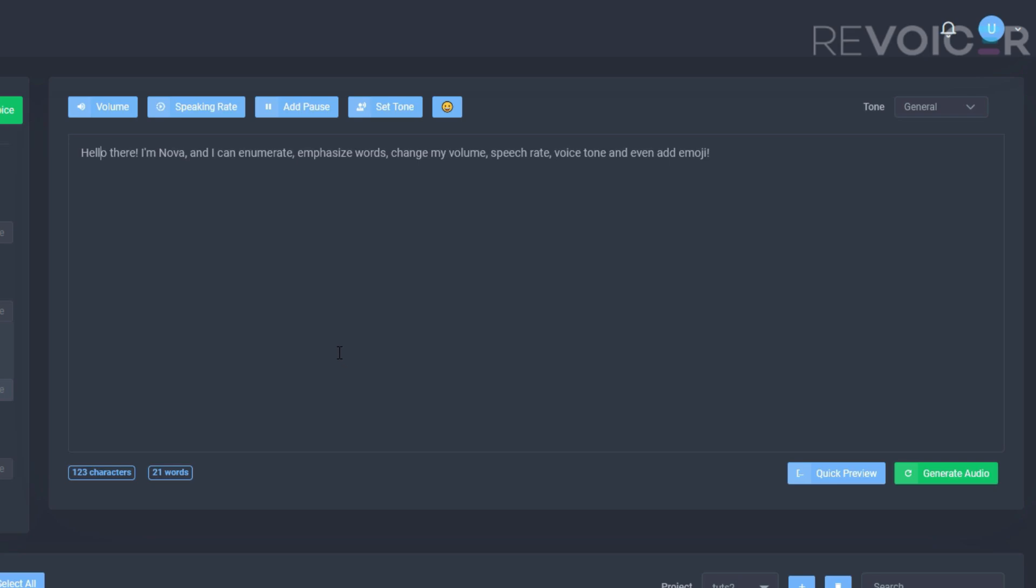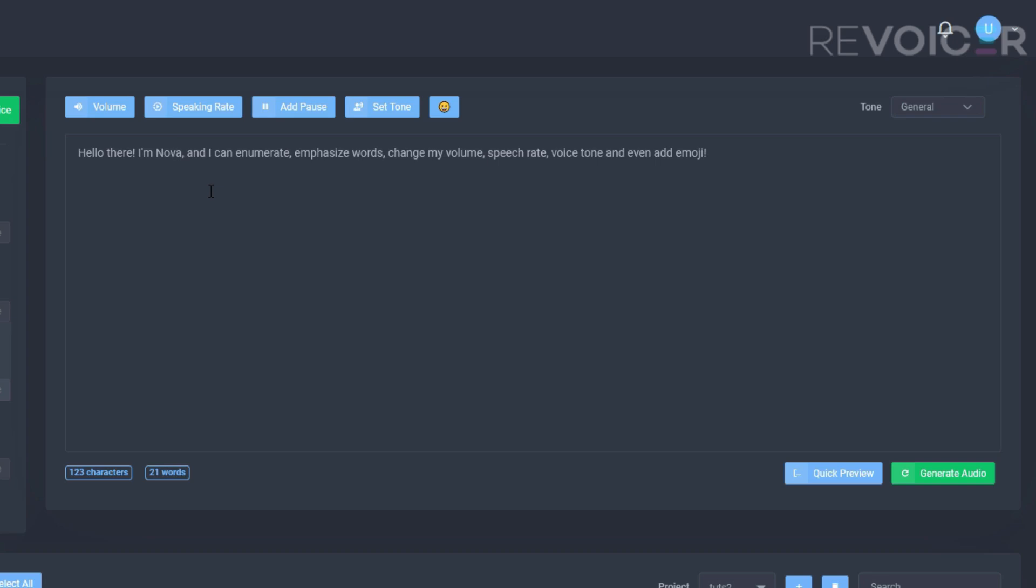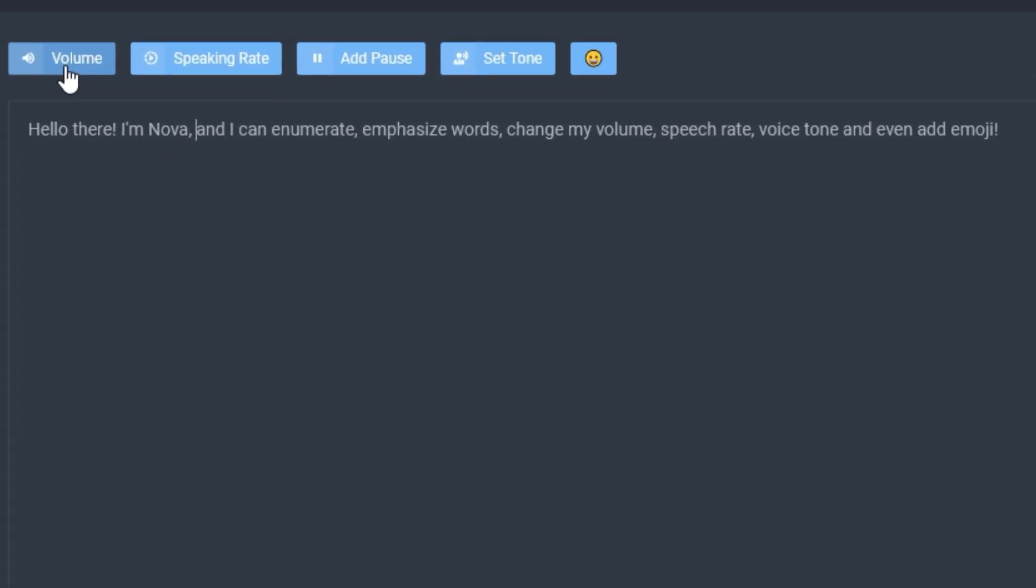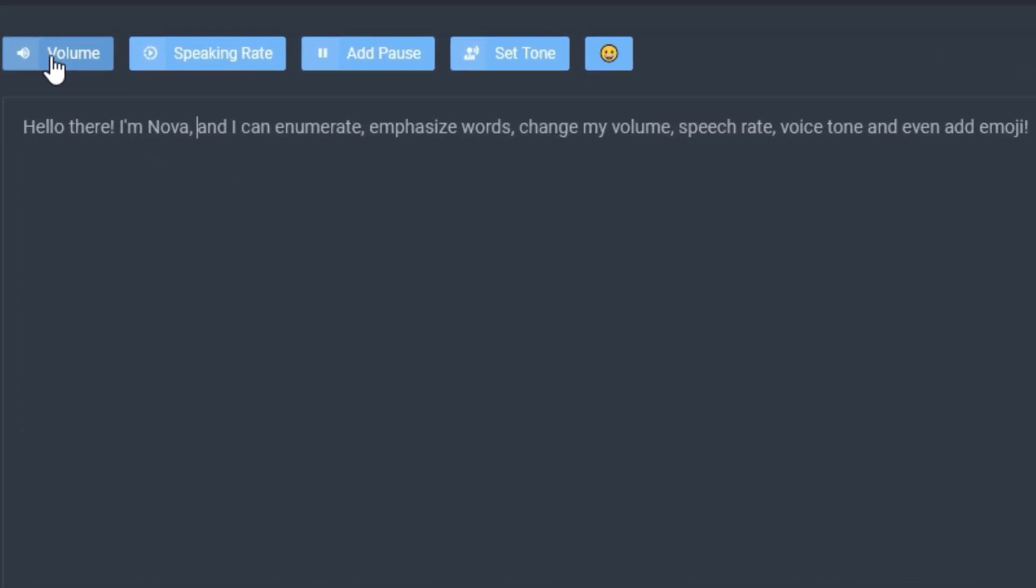But let's also optimize this further. Let's start with volume just because it's the first one on the left. As you can see, in order to increase the volume we have to first select the text that we want to increase the volume for.